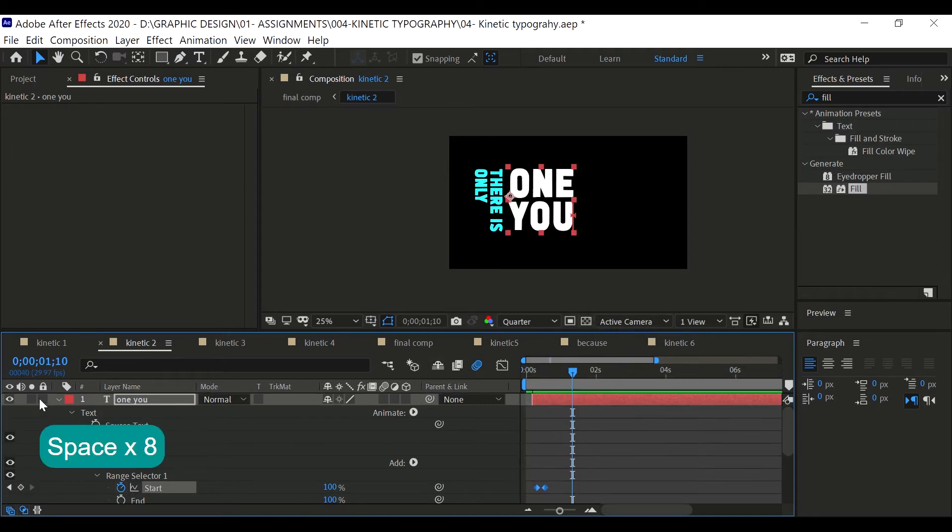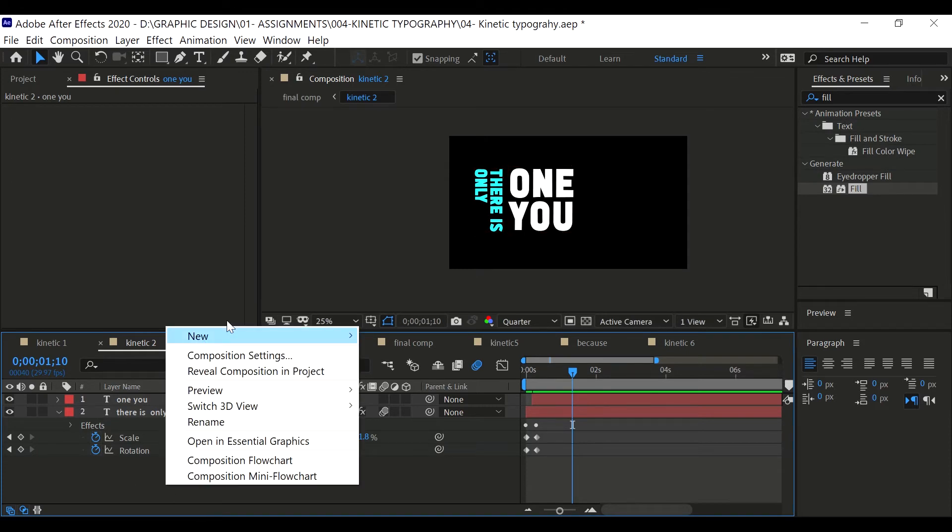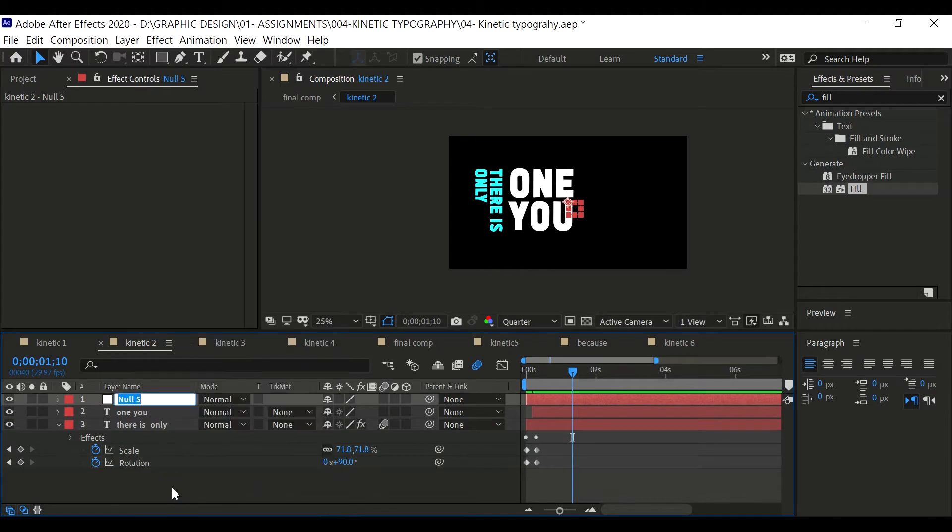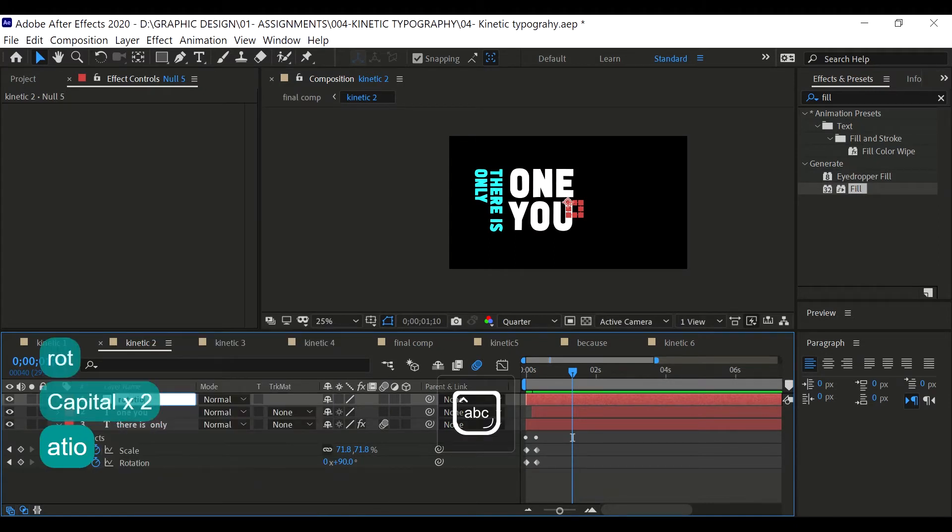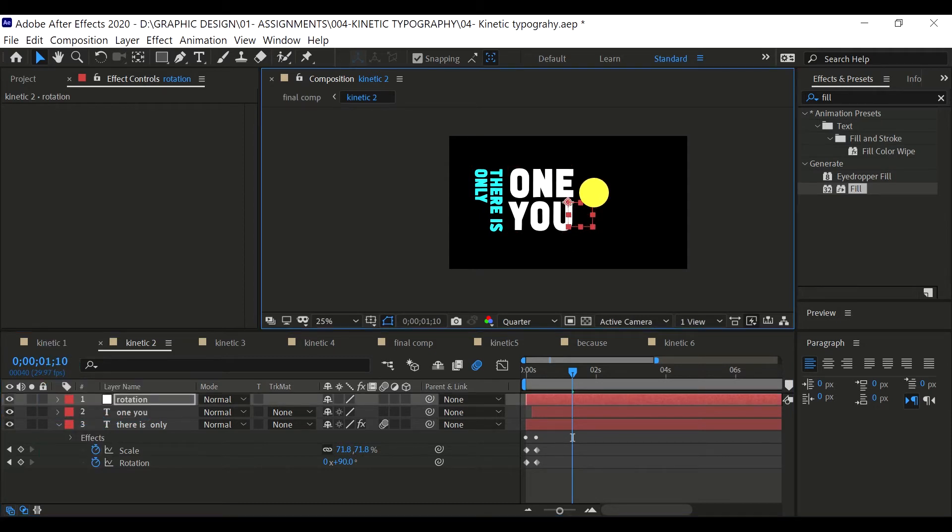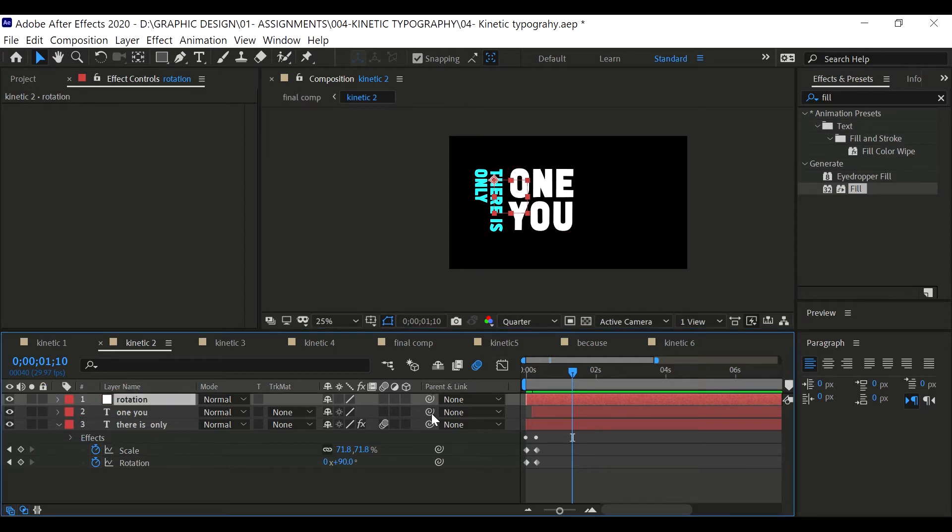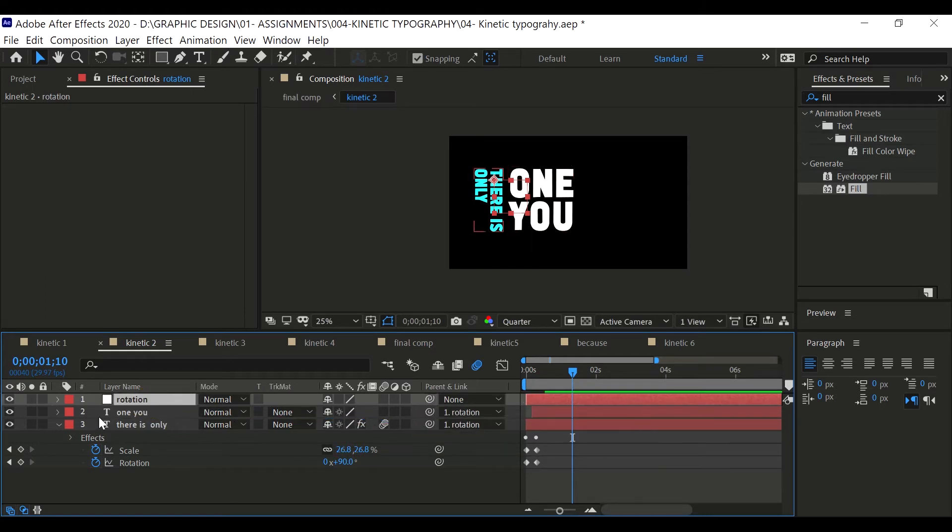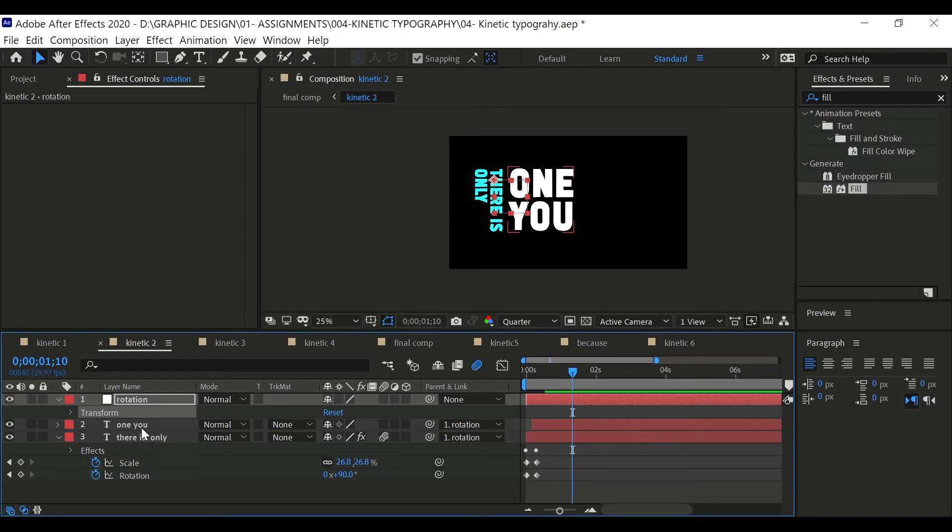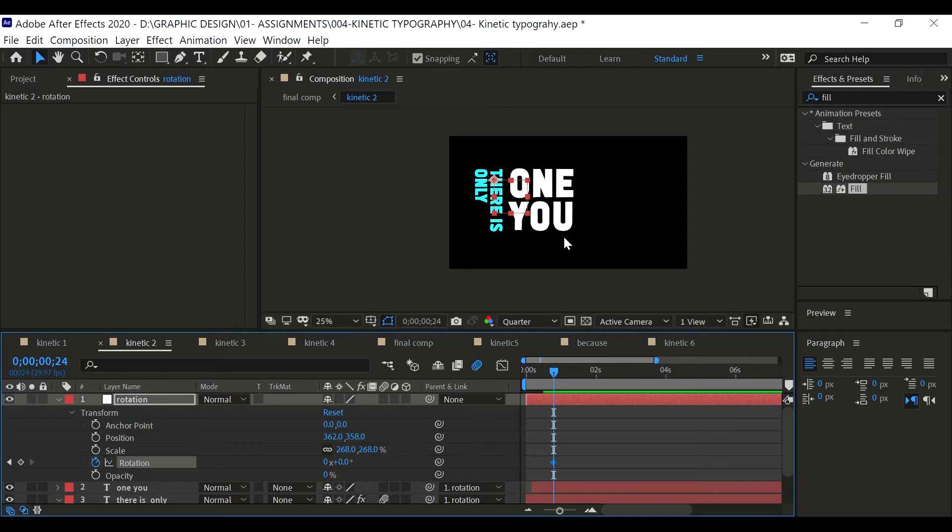For the next step, if we want these two texts to be rotating another 90 degrees and then apply a new text, right click at the timeline and select null object. Rename that to rotation. Then scale this null object bigger and place it at the center of the text, somewhere around here. Parent these two texts onto the rotation. Then we're gonna enable the rotation by pressing Alt Shift R.